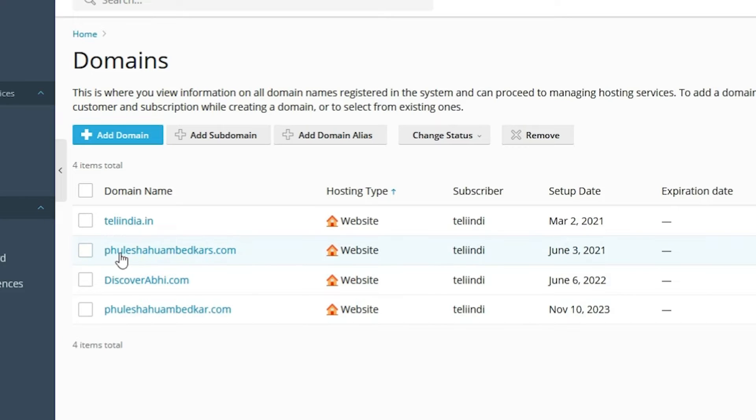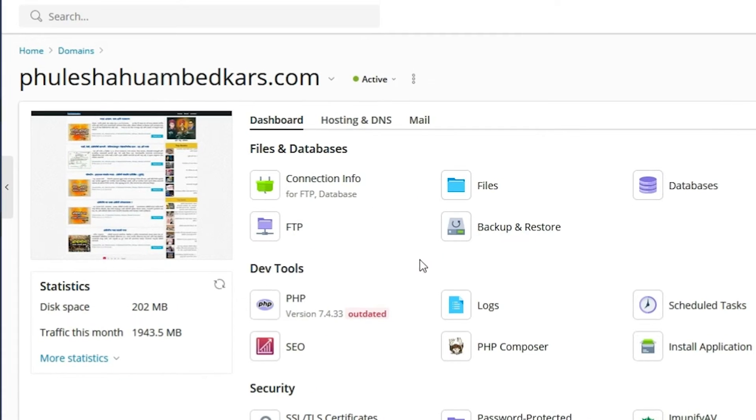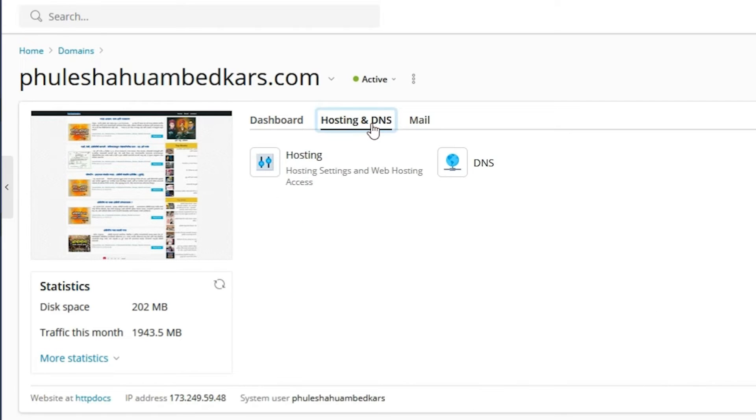I go to the first domain that I want to redirect. Click on that domain name and find hosting or hosting settings. In this case I find Hosting and DNS. Click on Hosting and DNS.